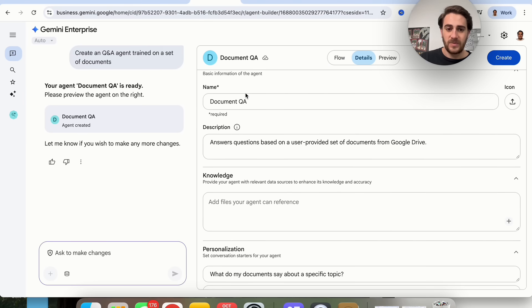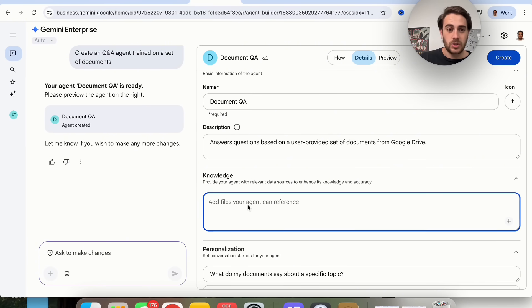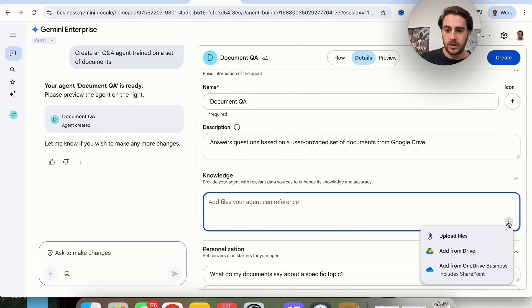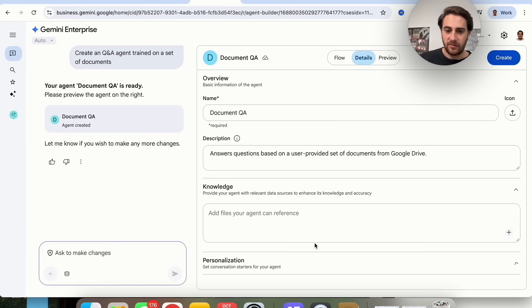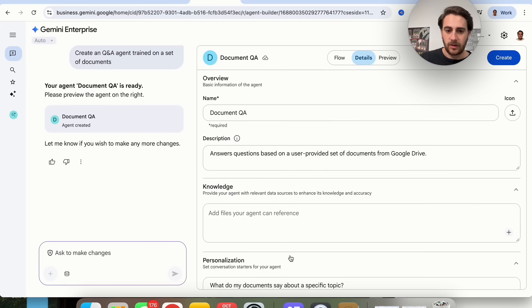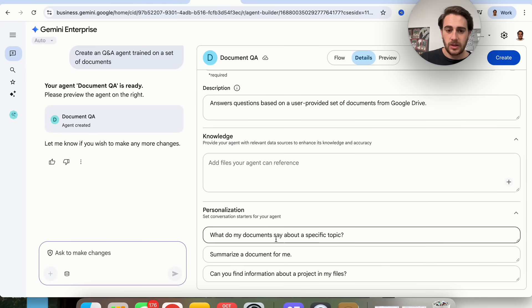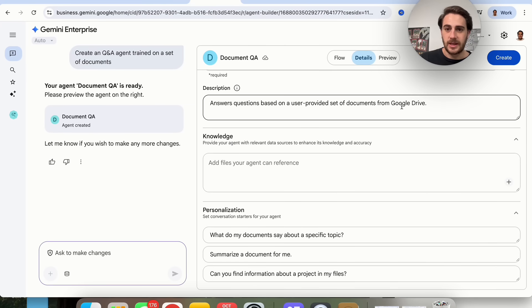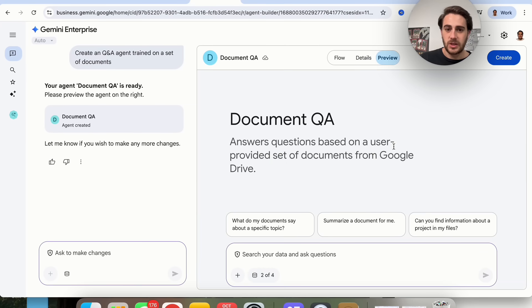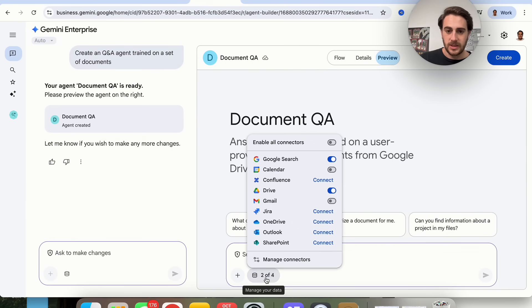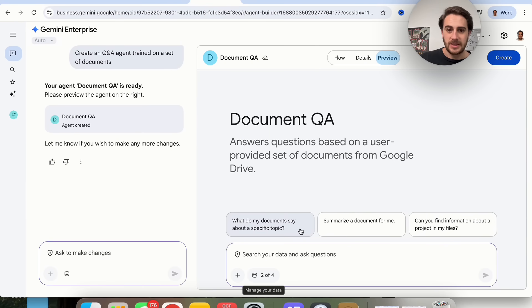We could see the details of this. Name, description, any knowledge. We could train this on any knowledge if we wanted to. We could add in files here. We could add in different personalization things that we can actually use to set the tone of the conversation. Then we could preview this. You could manage what data this actually has access to.